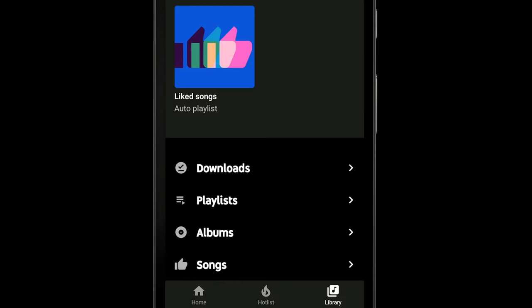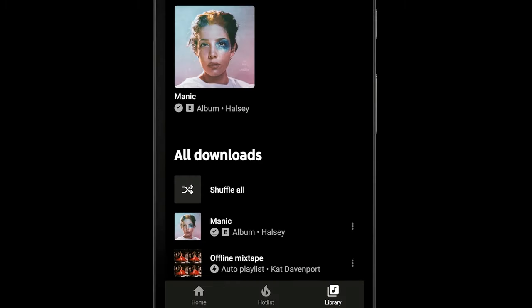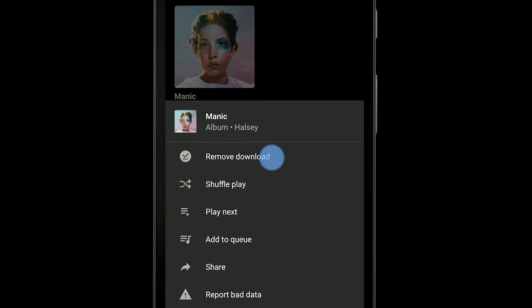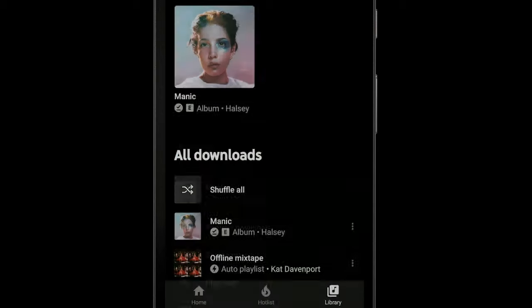If you don't like something that's been auto downloaded for you, you can always remove it by tapping menu and then remove download.